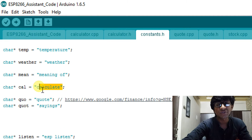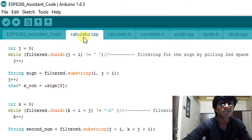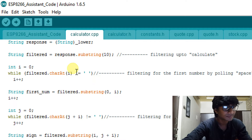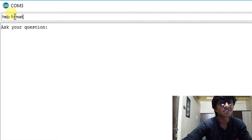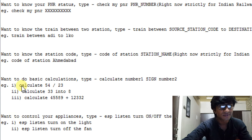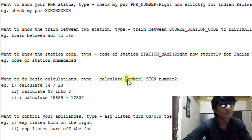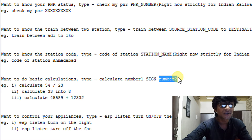As soon as it receives a string starting with the word 'calculate', it will automatically recognize it and jump into the function called 'calculate', or we can say the library called 'calculate'. I've defined a particular format for using this trick — you don't need to remember it, just type 'help' in the serial monitor and you'll get the format of all the tricks. The calculator format is: calculate, space, first number, space, sign, space, second number.